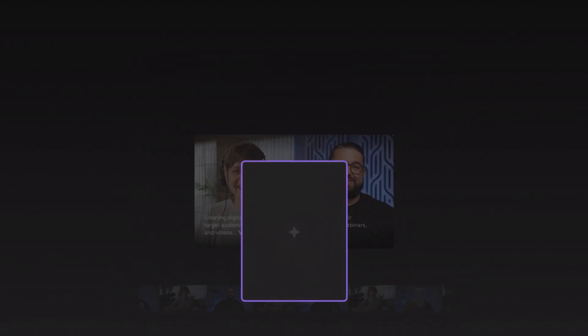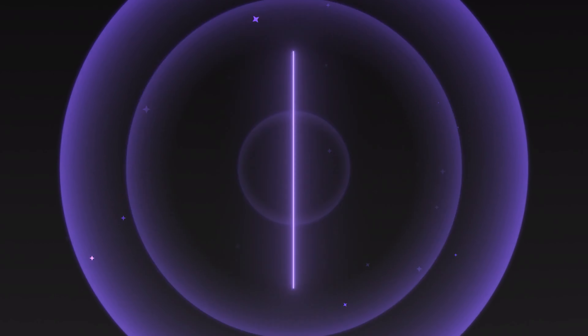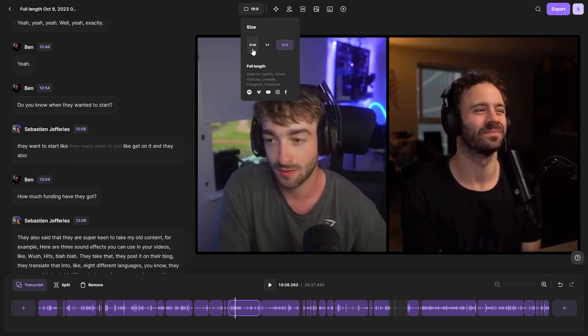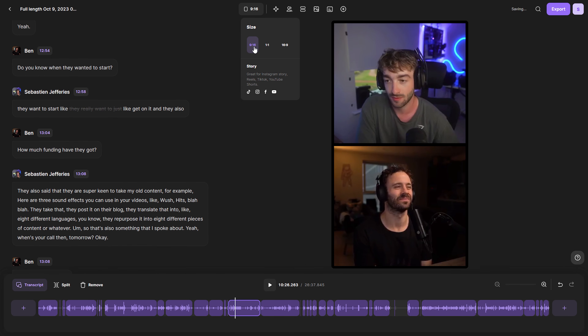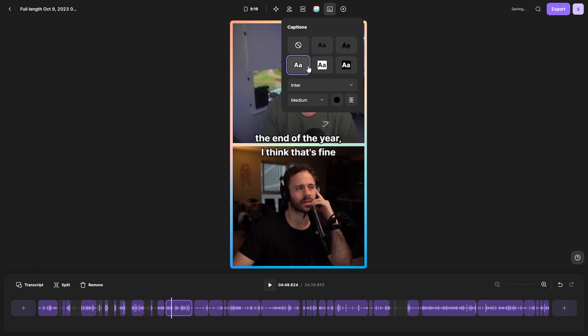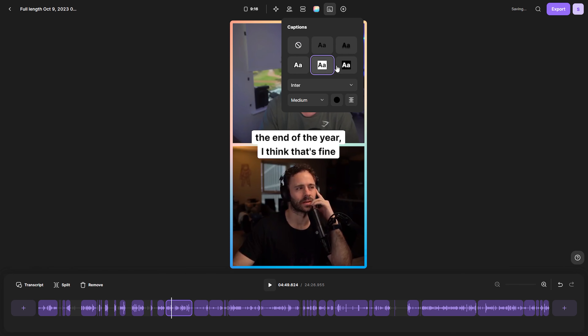With a click of a button you can change the layout so you can reposition it for social media like TikTok and Instagram, and it also adds captions to your videos. Sounds pretty great right? Let's check it out.